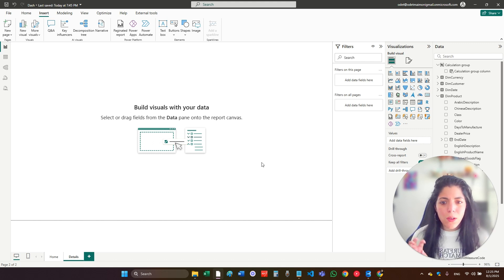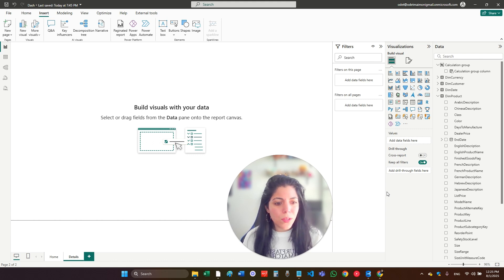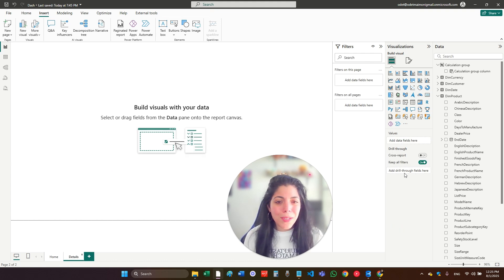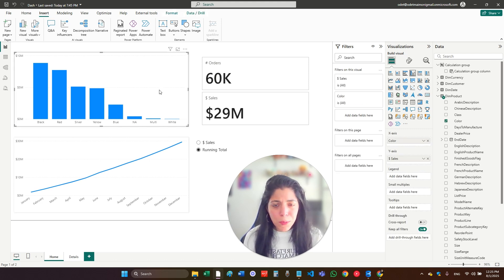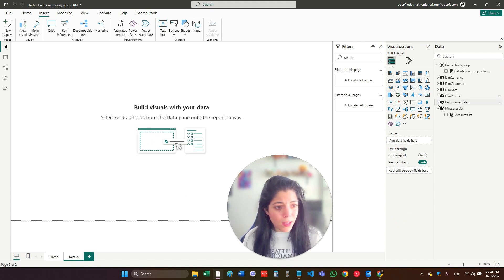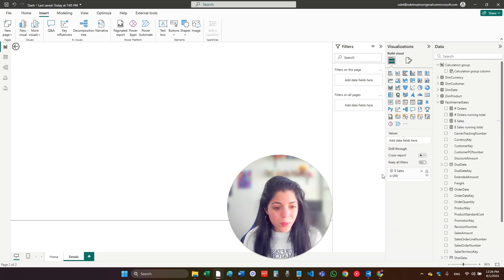Here, before I put anything on the screen, I want this page to be the drill through page. If you look, you have the drill through zone. What you need to do is take each of the measures that I put in the dashboard on the main page, and I need to put them here. If I want this visual to have the option to drill through, I have to put the sales measure on this area. So I go to the sales measure and drag it here.